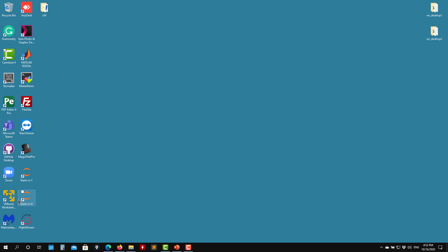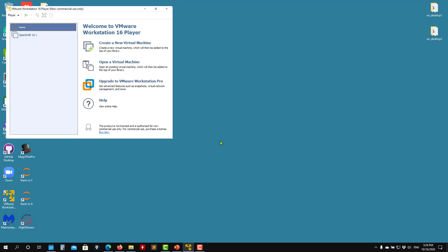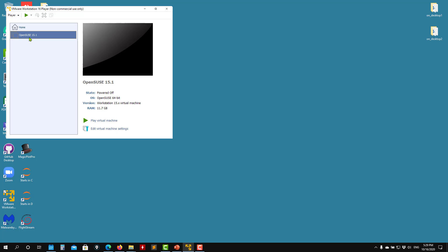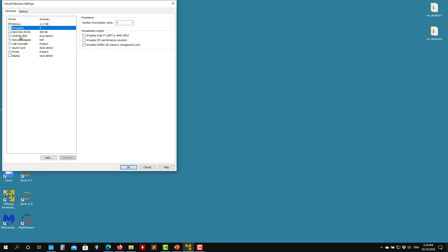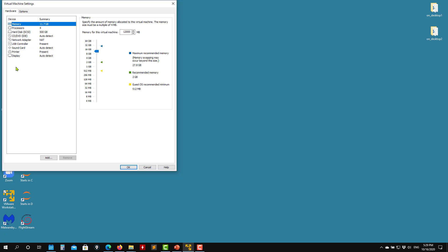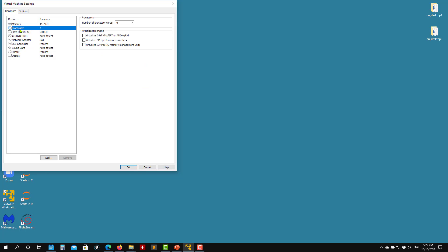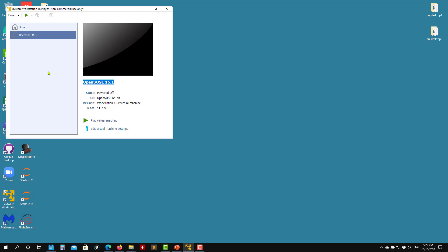After you install VMware Workstation, just launch it. I already have one virtual machine here — this is my personal one with many things inside. You can press here to edit the settings, and you can allocate memory, the number of processors — you can change these parameters at any time. They are not fixed, not written in stone.